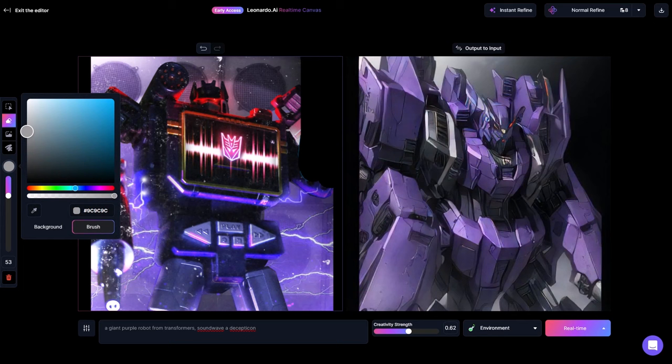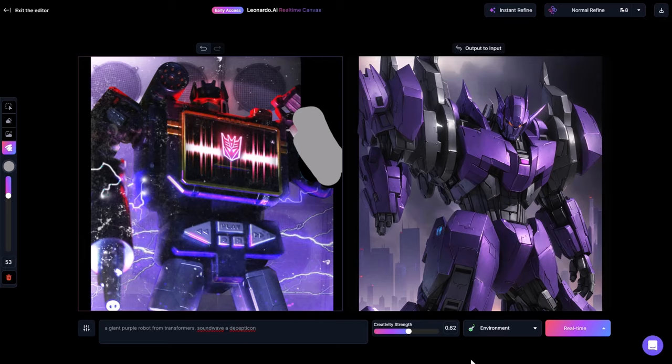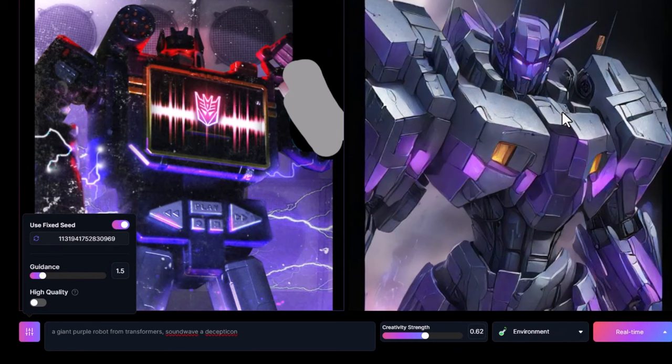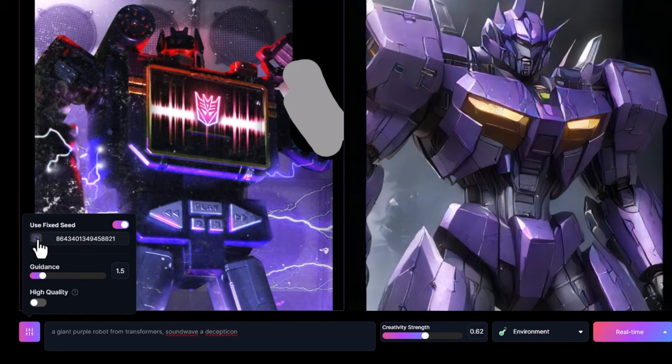If you want to see what other results you can get with the exact same model and settings, head down here to the little icon next to the prompt bar. You can actually change the seed or even fix it, and it will update. So I can randomize the seed again and cycle through what the real-time canvas will produce.